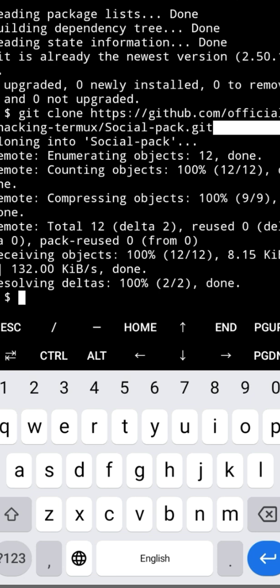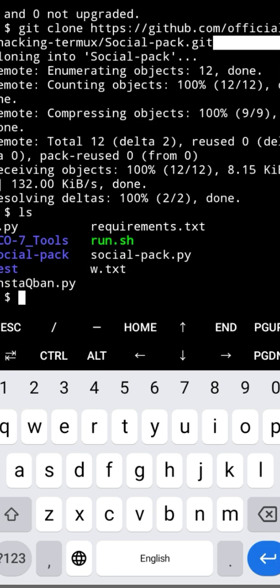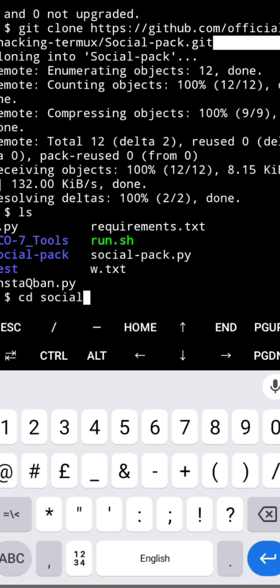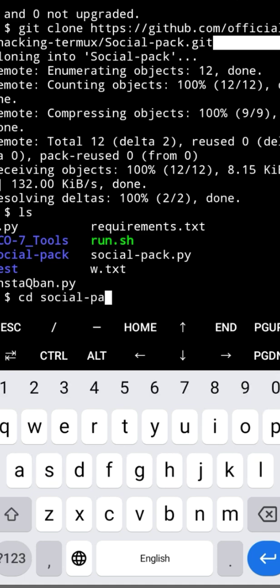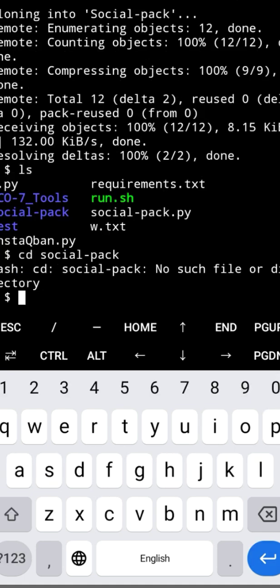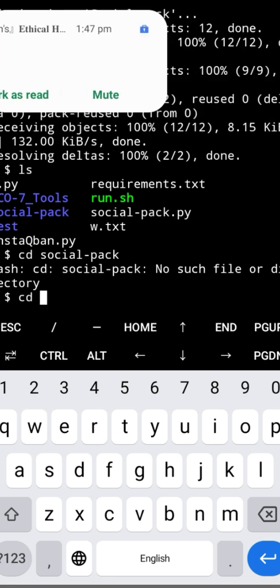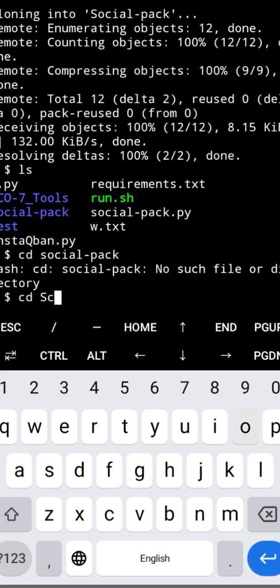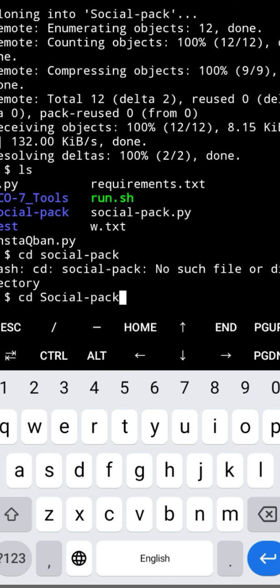Now type ls to list the files. Then move into the Social Pack folder by typing cd social-pack and press enter.